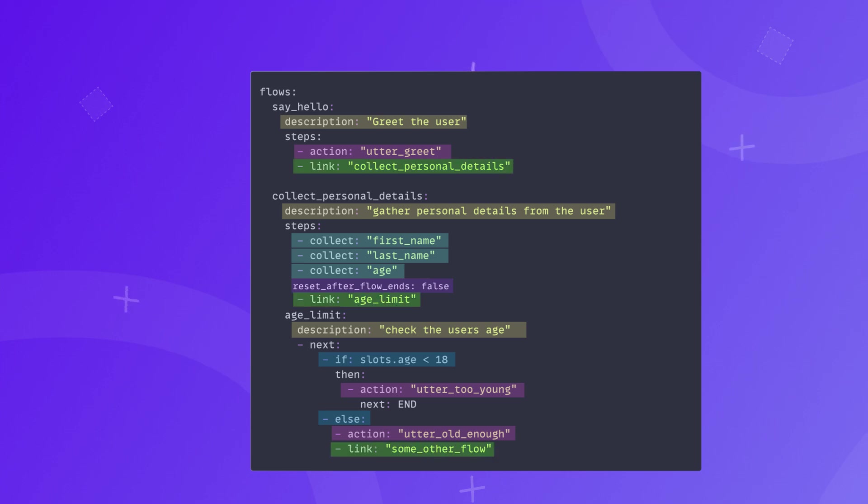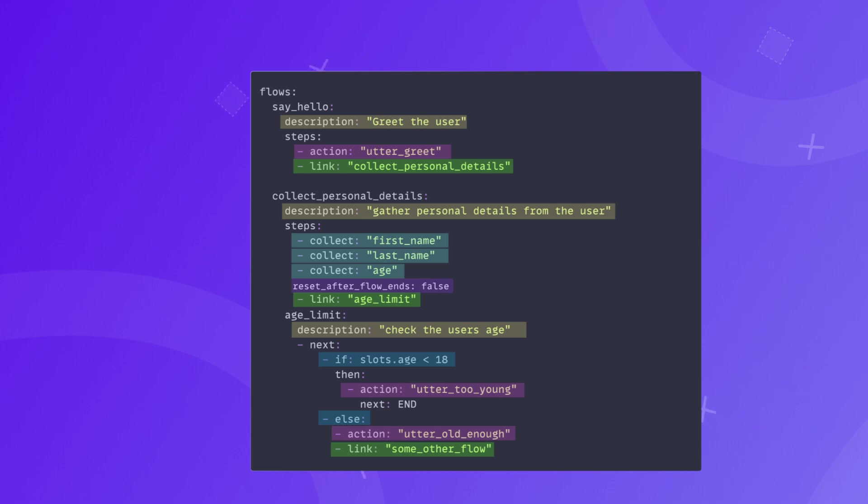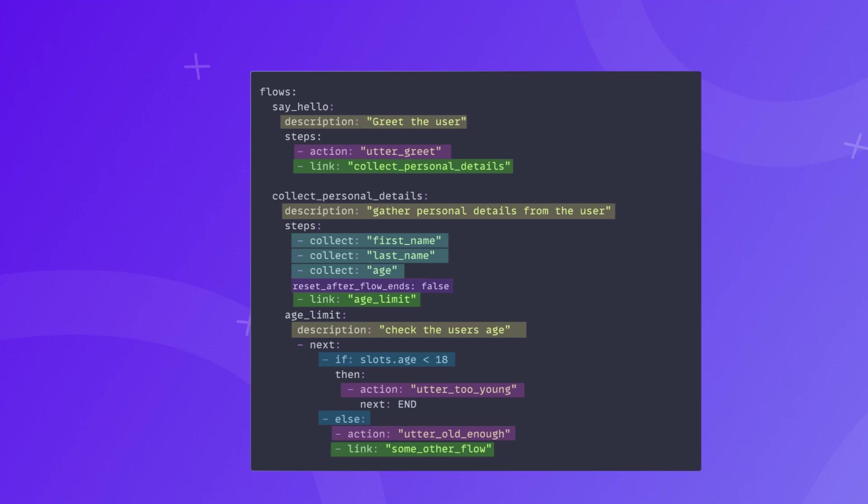Link step: a step to link to another flow. You will notice this step in all three of the example flows. Link step starts another flow that should be initiated at the end of the current one. For example, once the required slots are completed, the assistant will start the age limit flow to validate the user's age. Link step allows you to break down the steps into smaller pieces and use them as building blocks when designing more complicated flows.